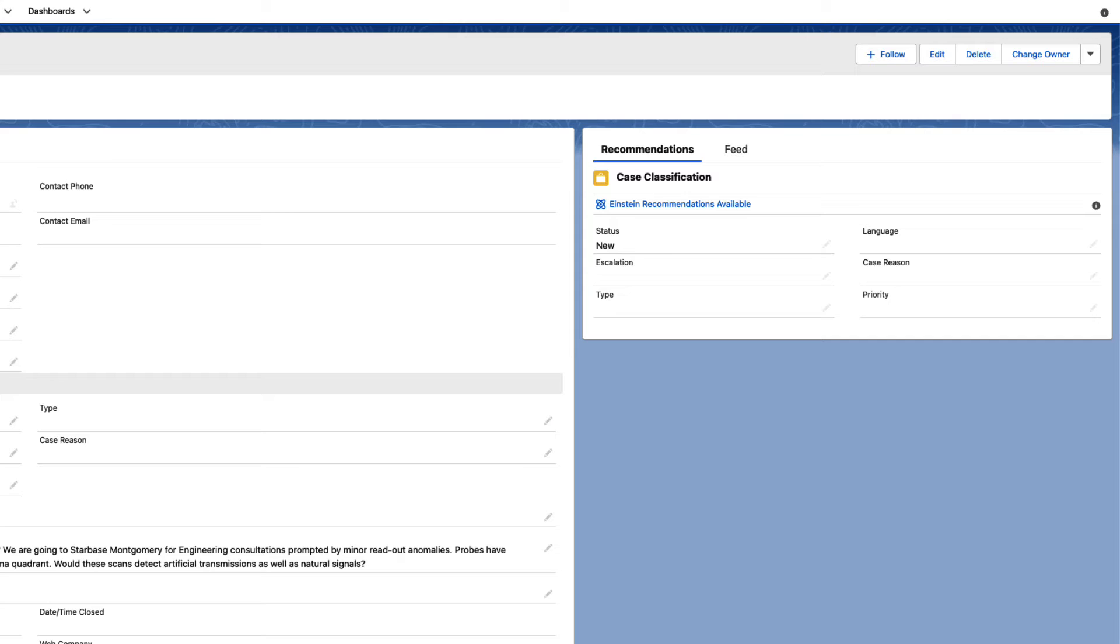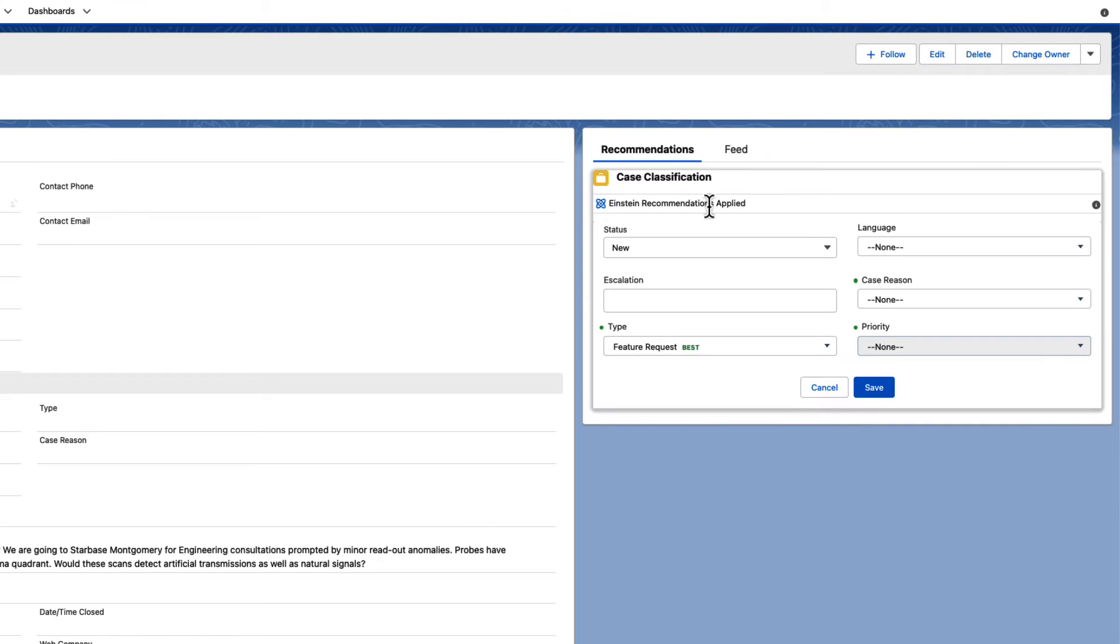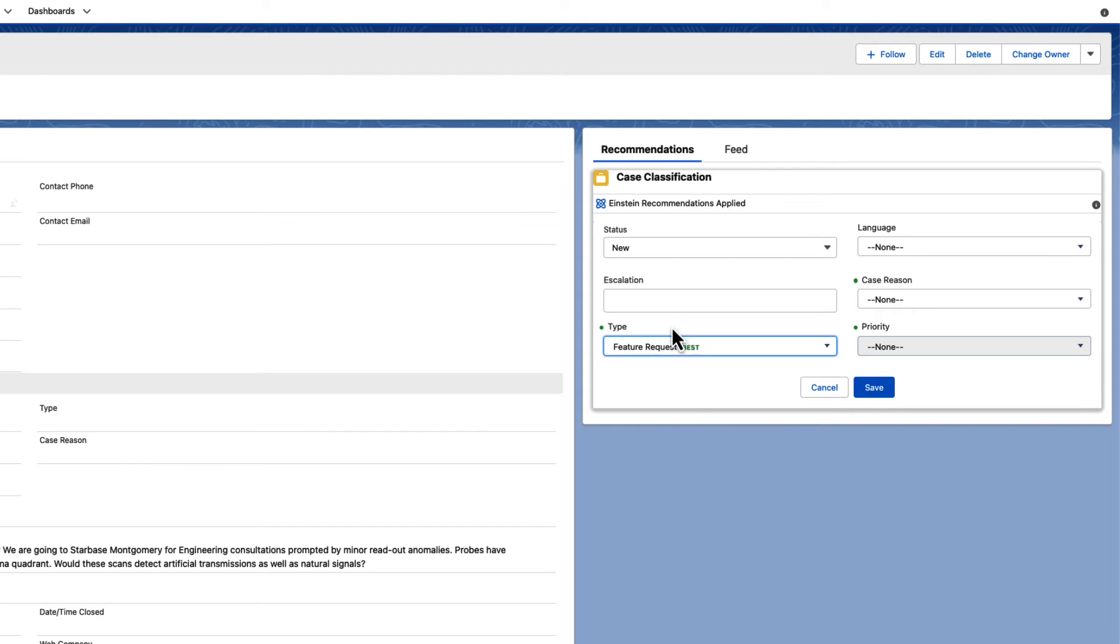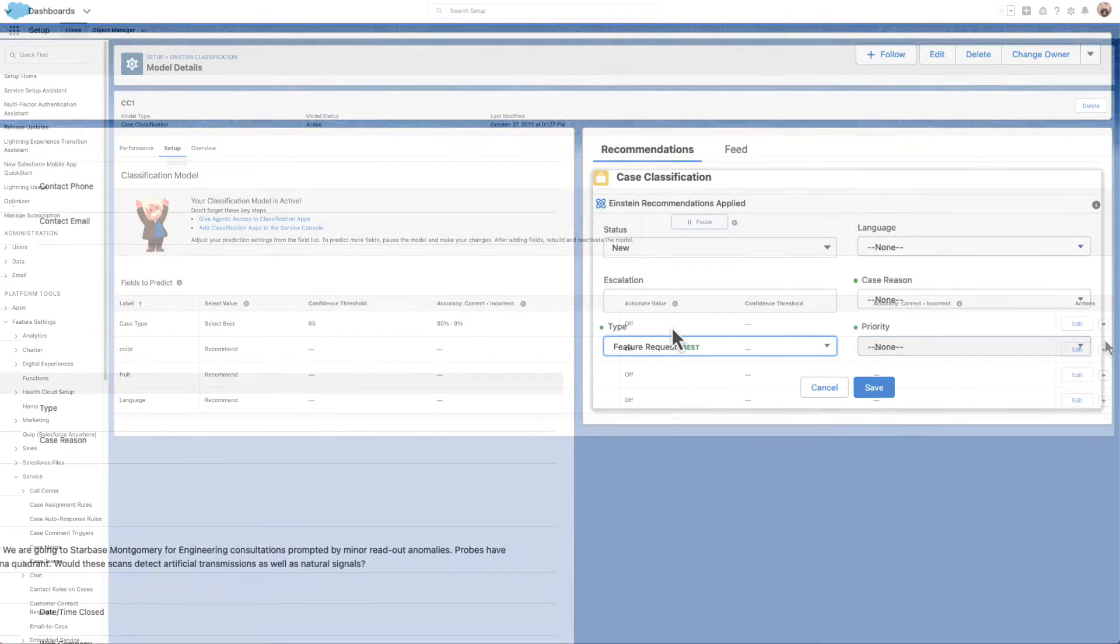Next, Einstein shows suggestions for the predicted fields in the Einstein Recommendations component within the case. You can have Einstein recommend the top three values for agents to choose from, or select the best value for them to confirm.